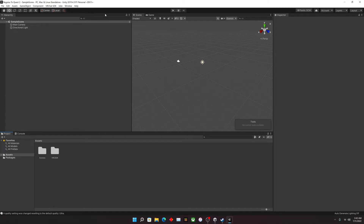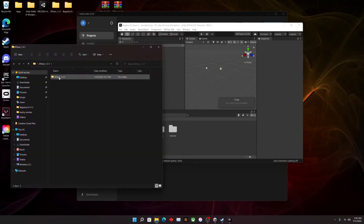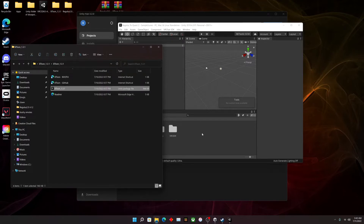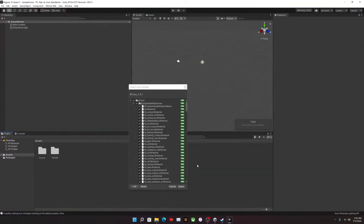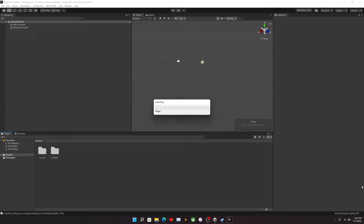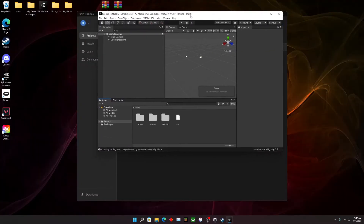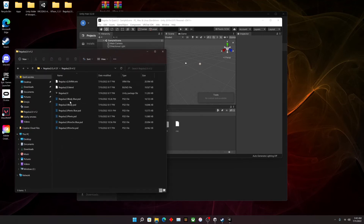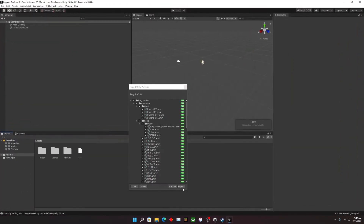You'll know when it's done because a folder called VRC SDK will be created. Next, go into LilToon — which will also be in the description — and drag and drop that in as well, then hit Import. Finally, drag and drop your Regulus file that you have purchased from Booth, and again let it do its thing.